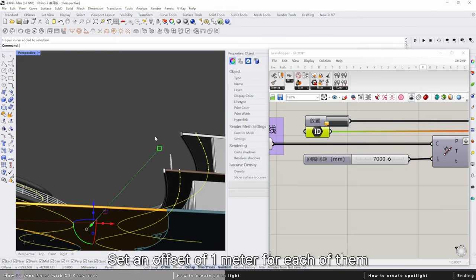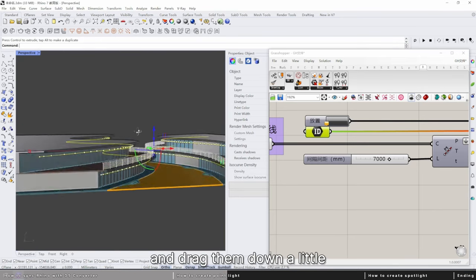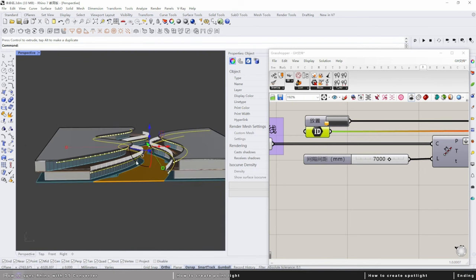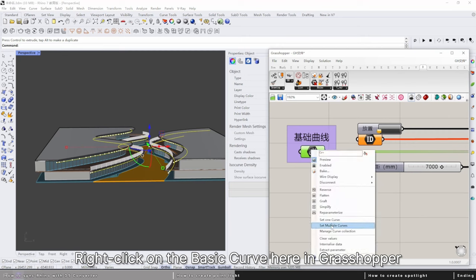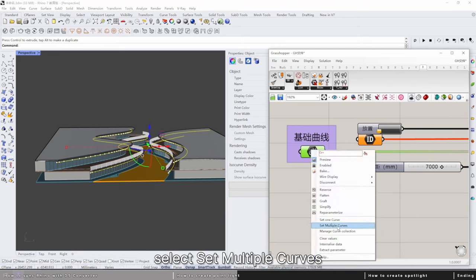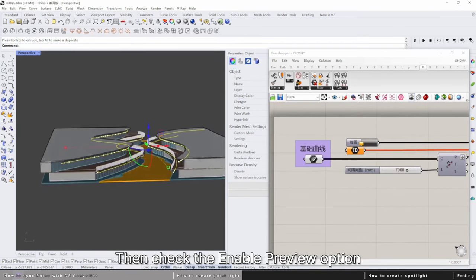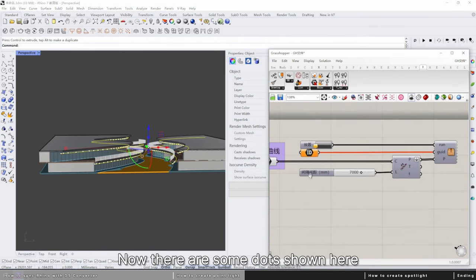Set an offset of one meter for each of them and drag them down a little. Select all of these four curves. Right-click on the basic curve here in Grasshopper, select set multiple curves, then check the enable preview option.